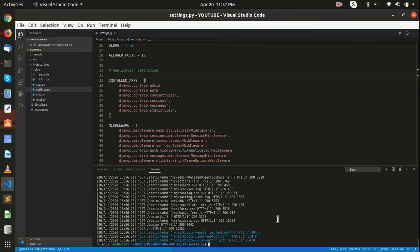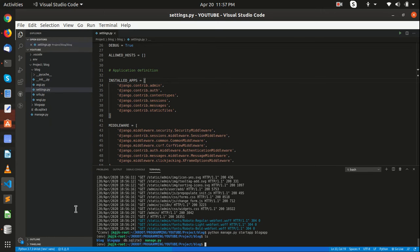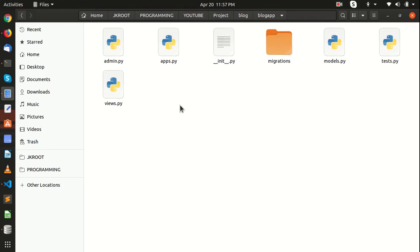So right now let me go back and create an app. Let's call it blog — python manage.py startapp and we will name it blog_app.